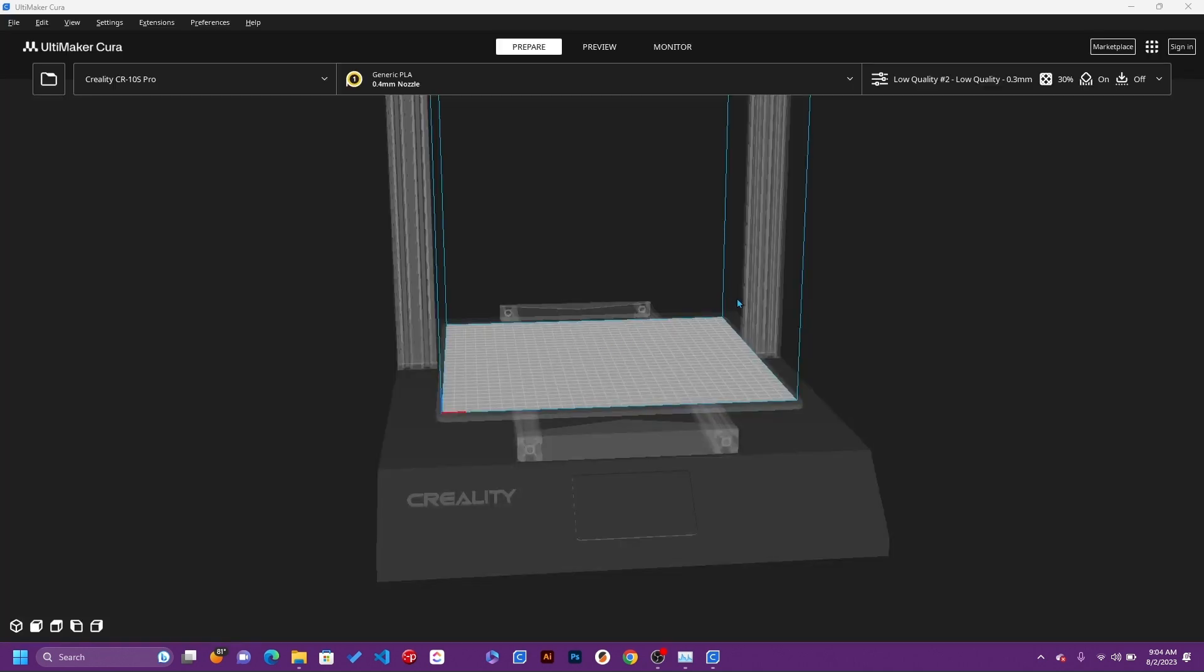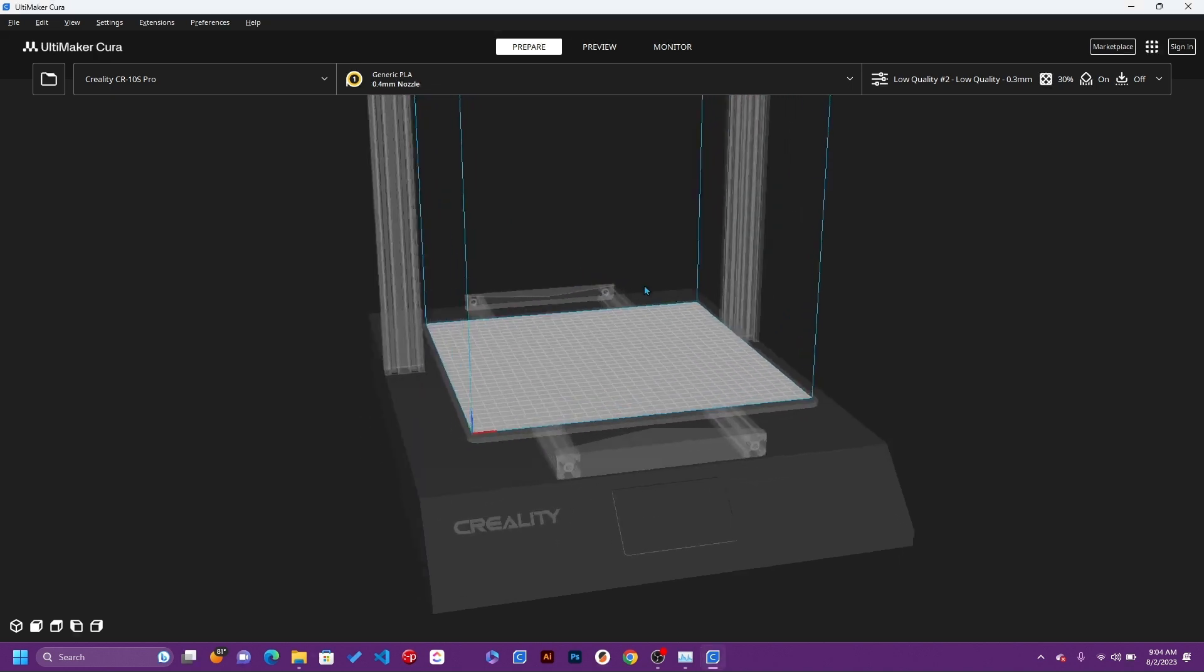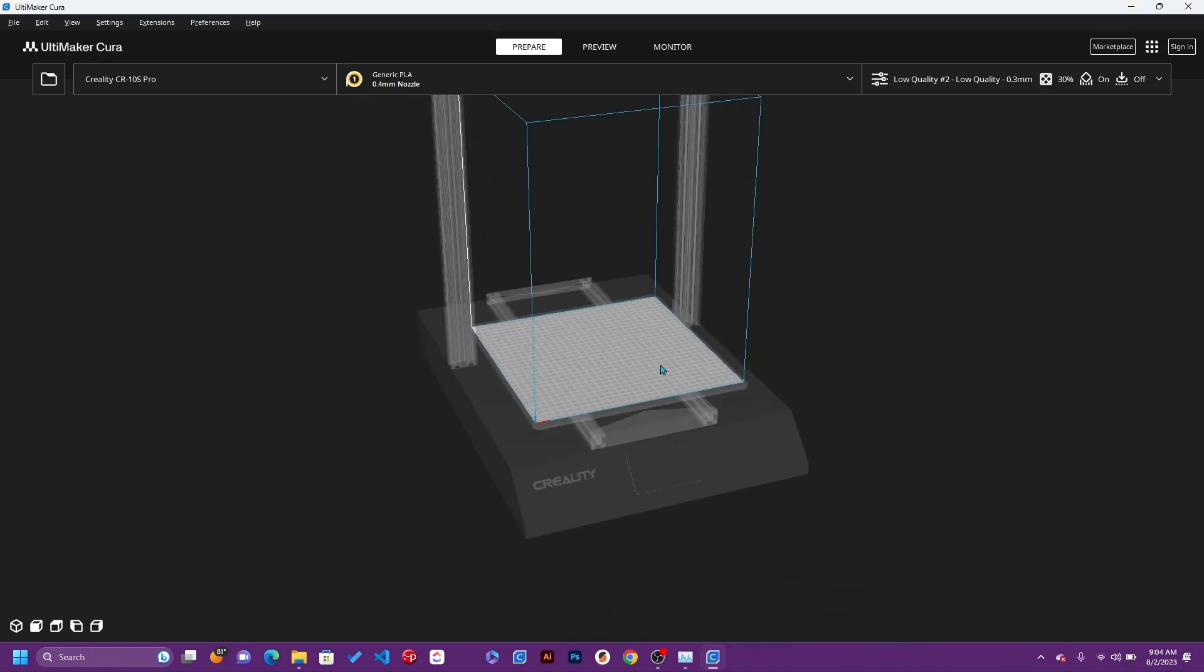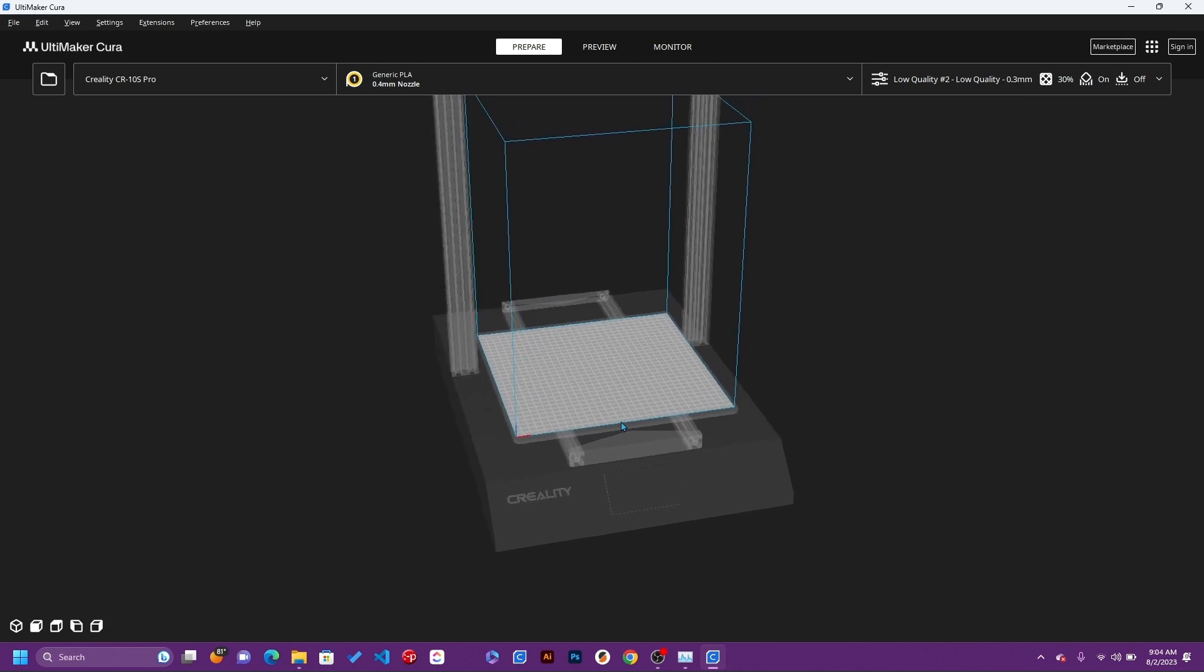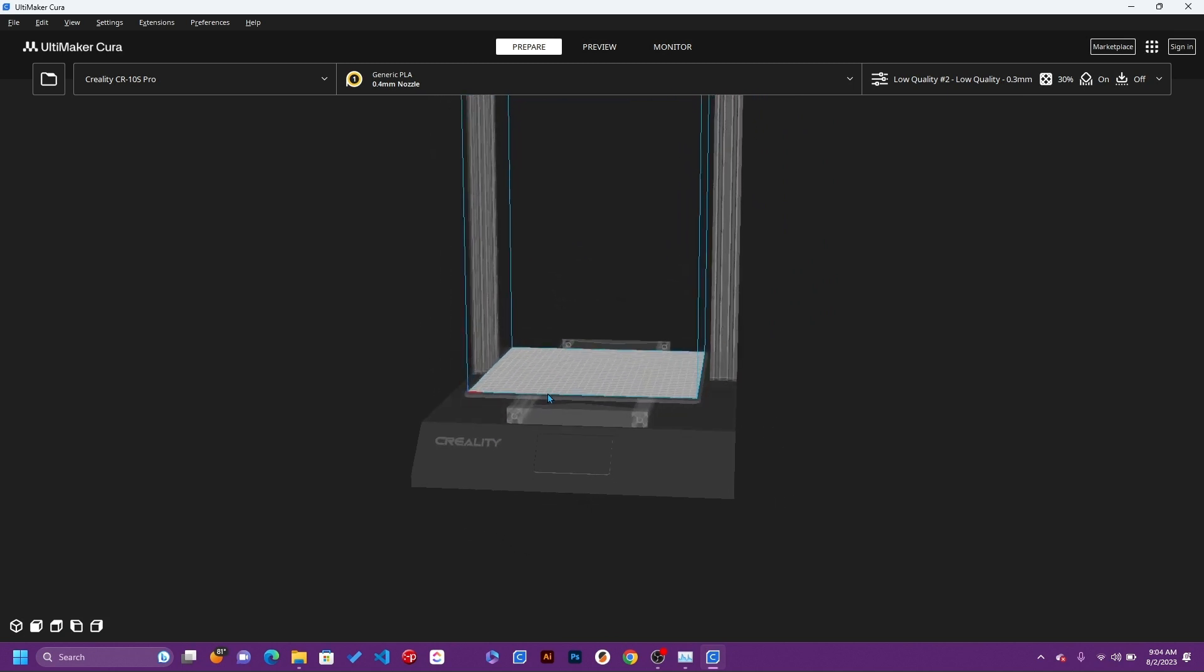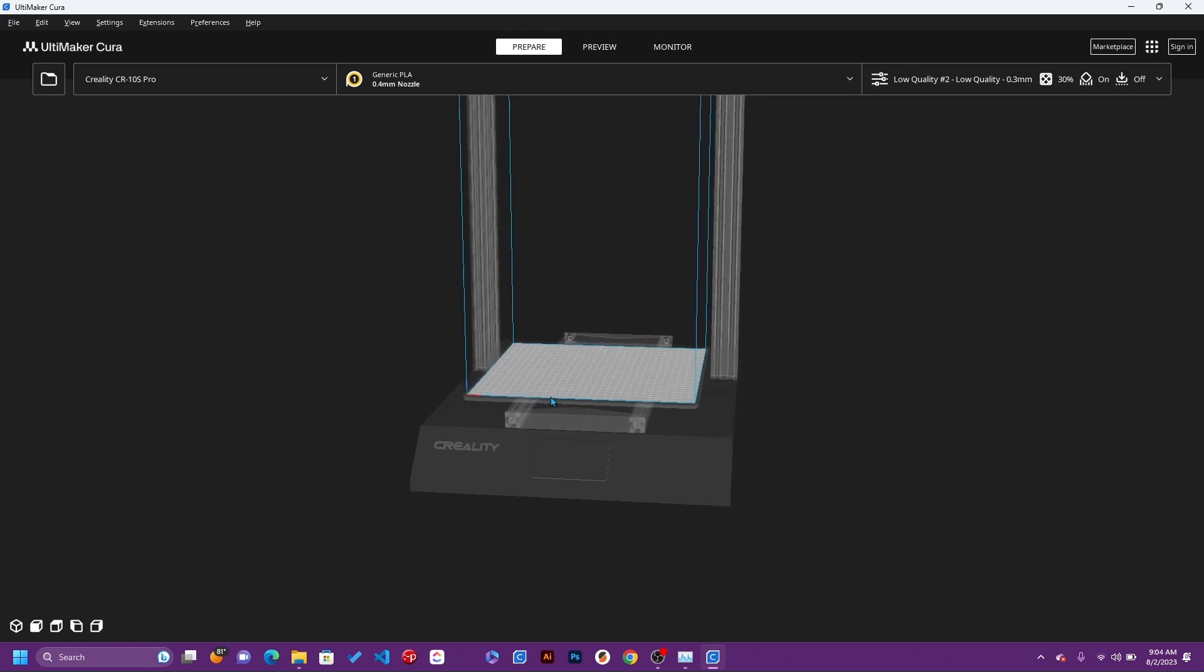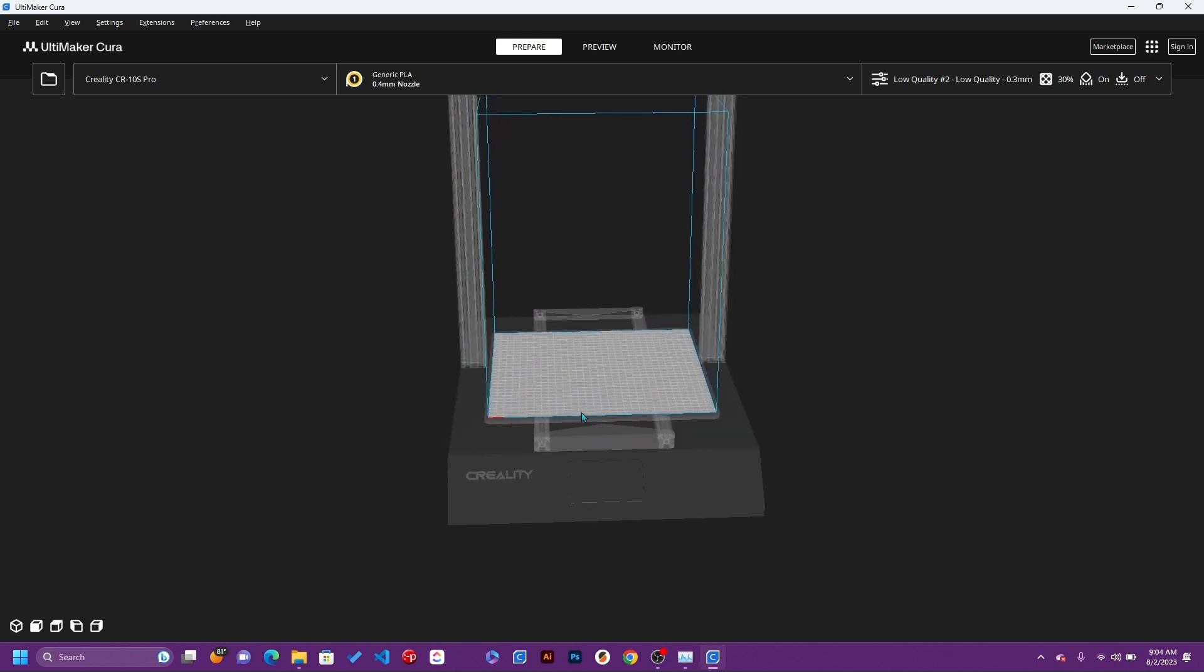Alright, and here we are. We're now looking at Cura 5.4 installed on the Windows desktop. If you have any questions or comments, please leave them below and I'll see you on the next video. Thank you.